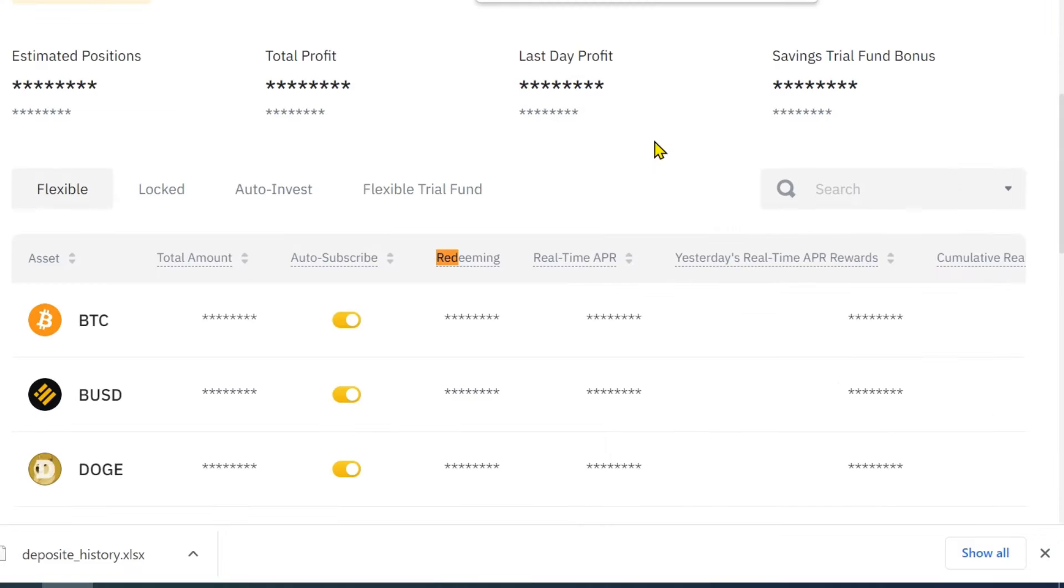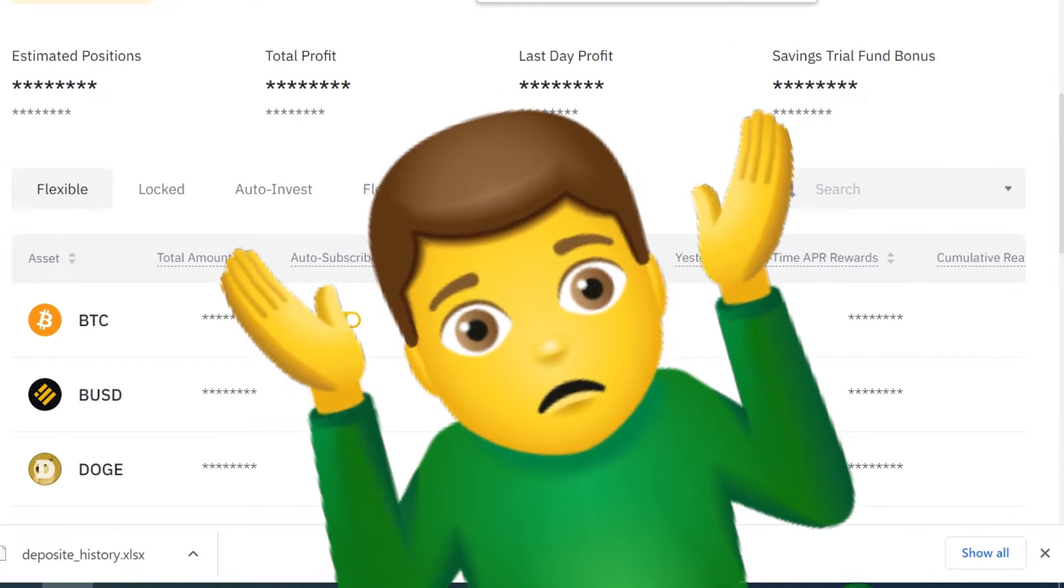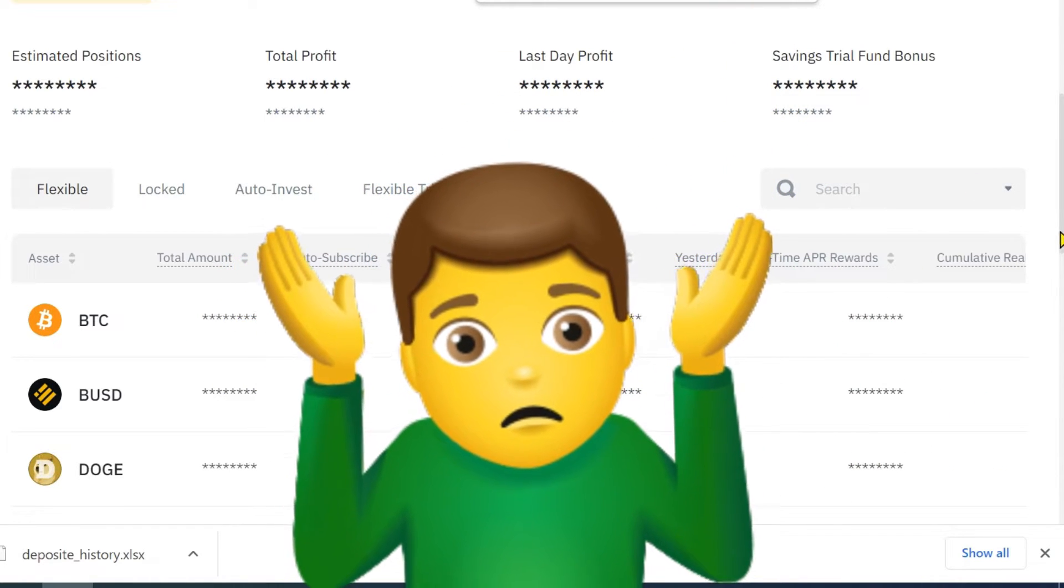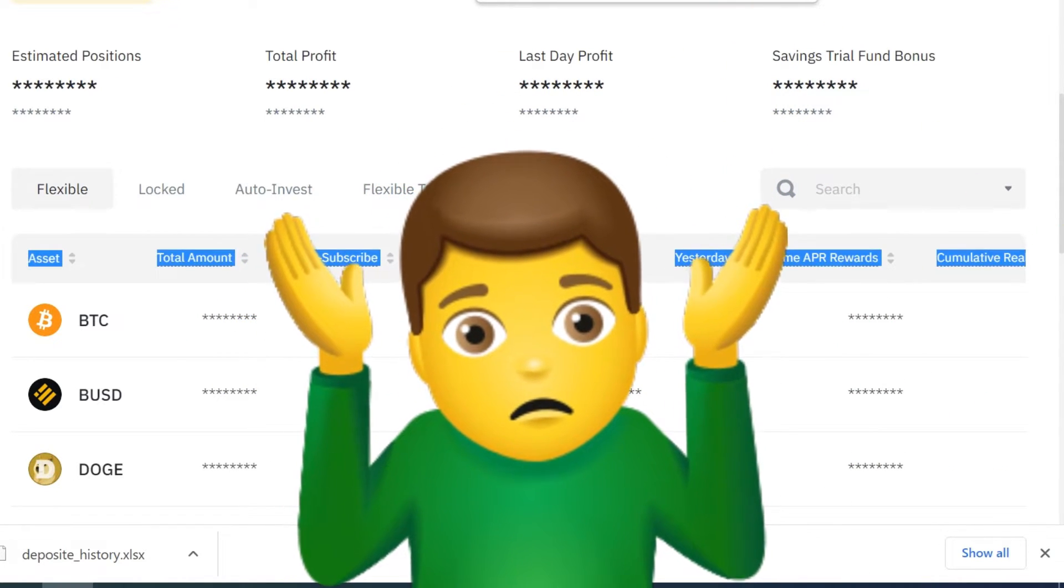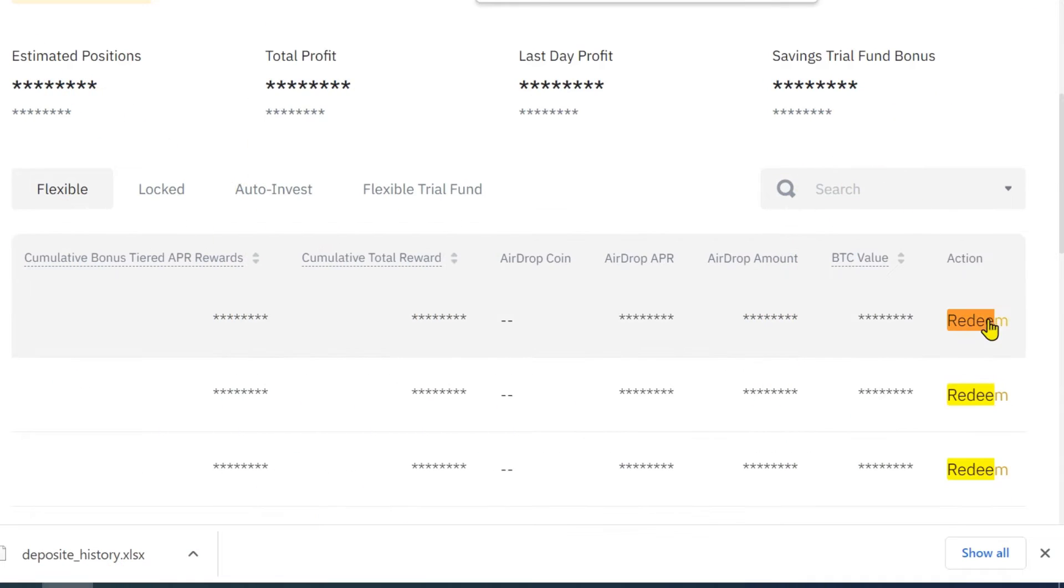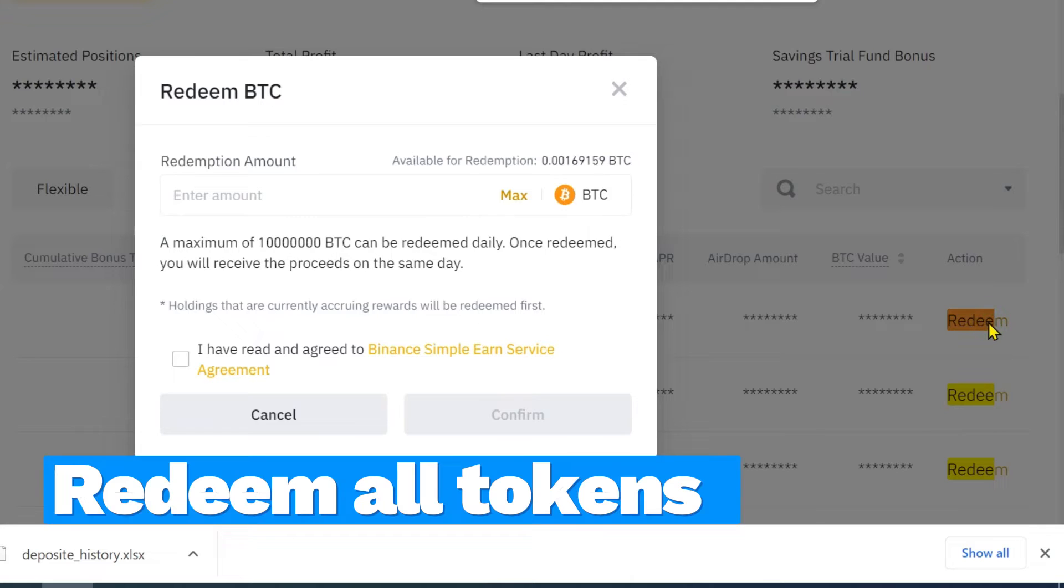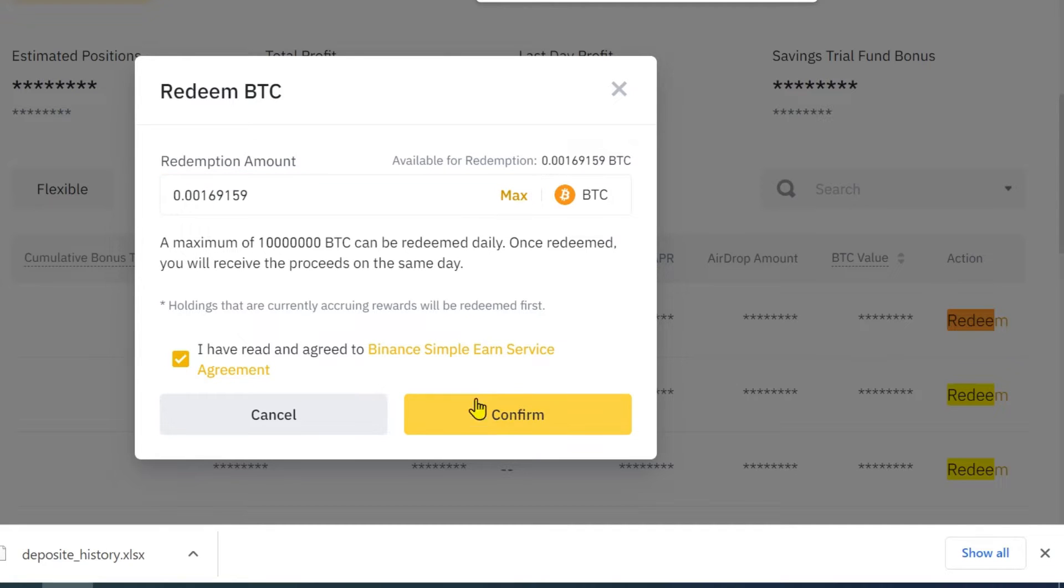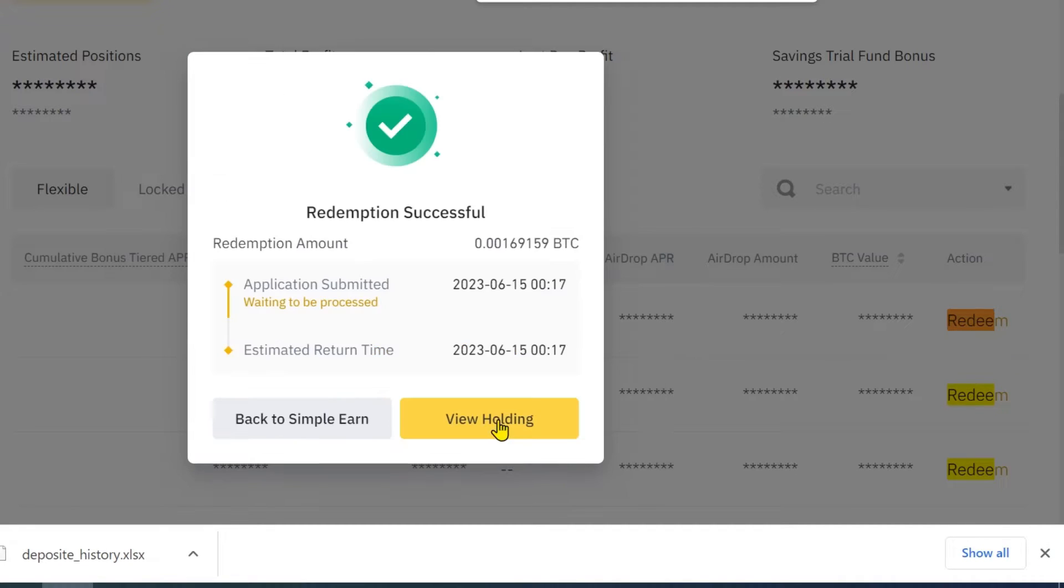The Binance website is very confusing. Whenever necessary, ask the agent to give you direct links to go directly to a page or function. Press the redeem link for each token. Select max and then press confirm. Repeat until you're done.